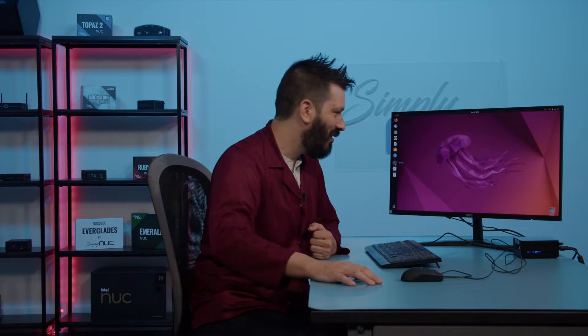Welcome back to Simply Nook. I'm Sean, your senior support technician. Today I'm going to be showing you how to update your kernel on Ubuntu 22.04. Let's get started.